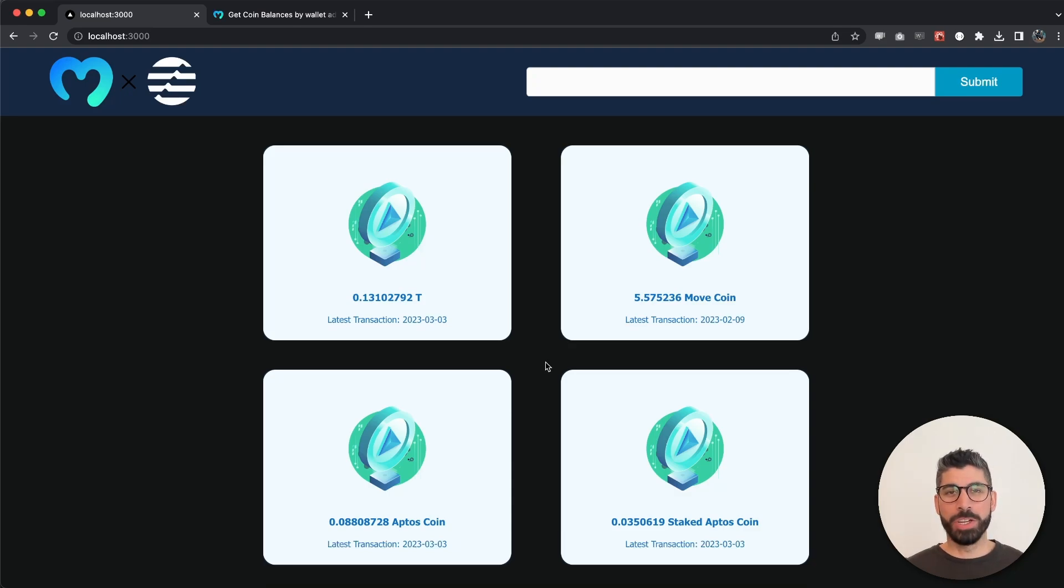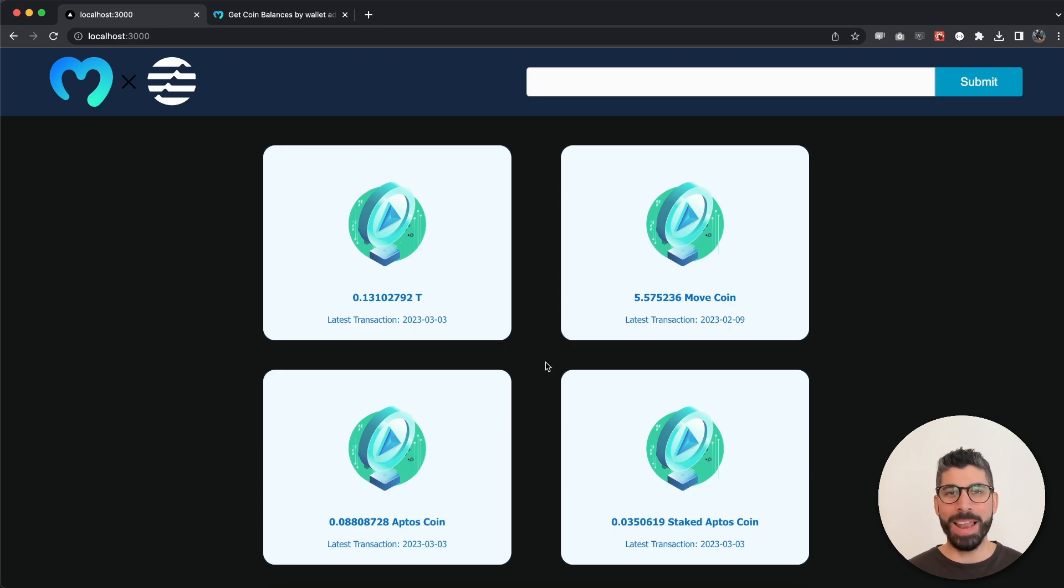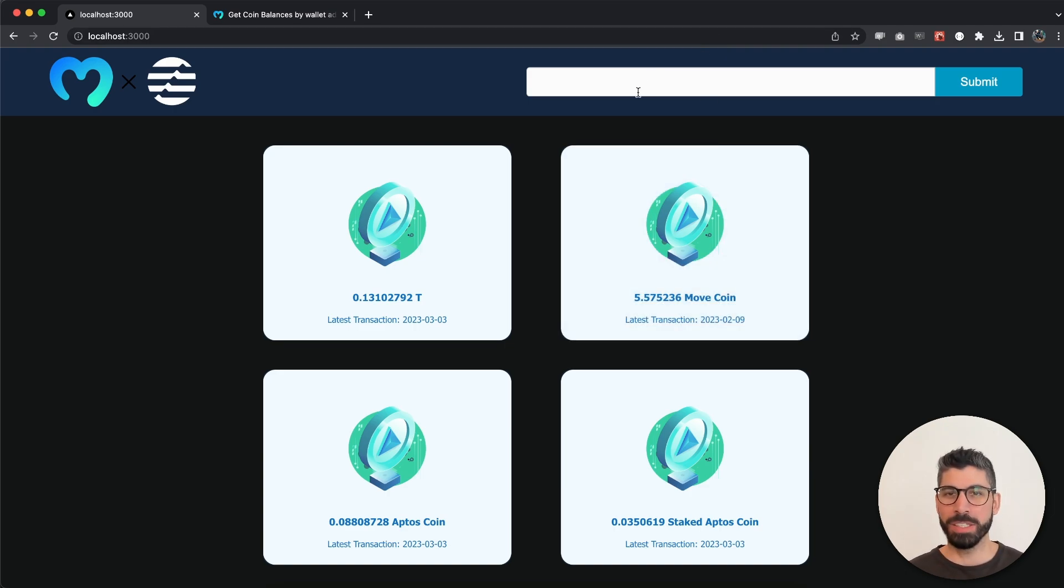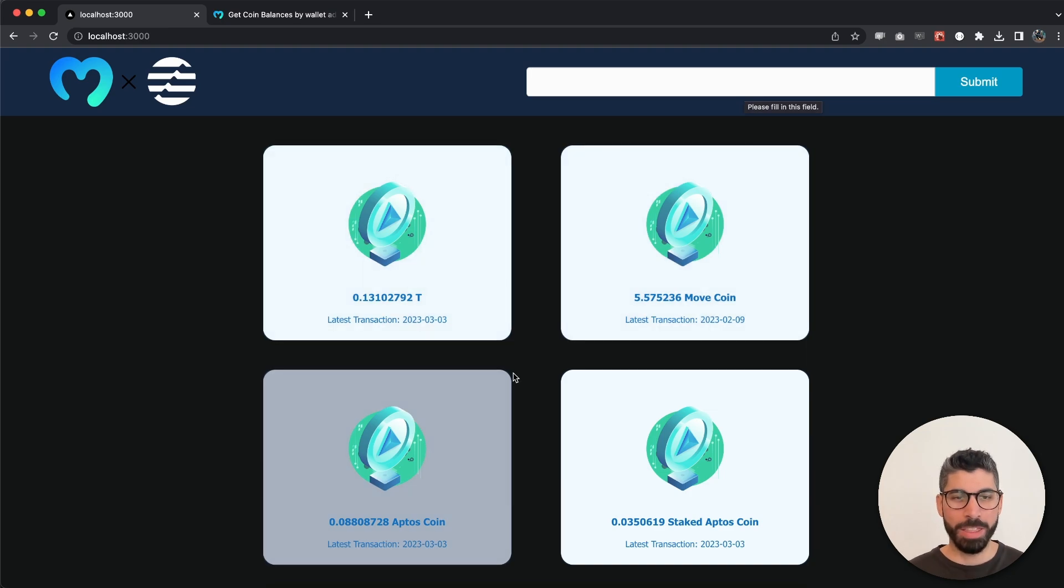Welcome back guys to this video in which we're gonna build a quick little dApp that will get the coin balances of specific wallet addresses. I've pasted the wallet address in the input field and then we can see